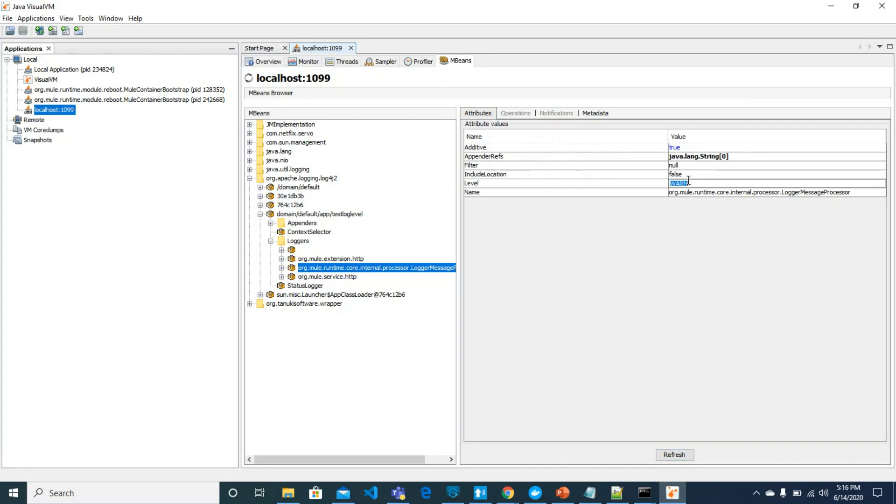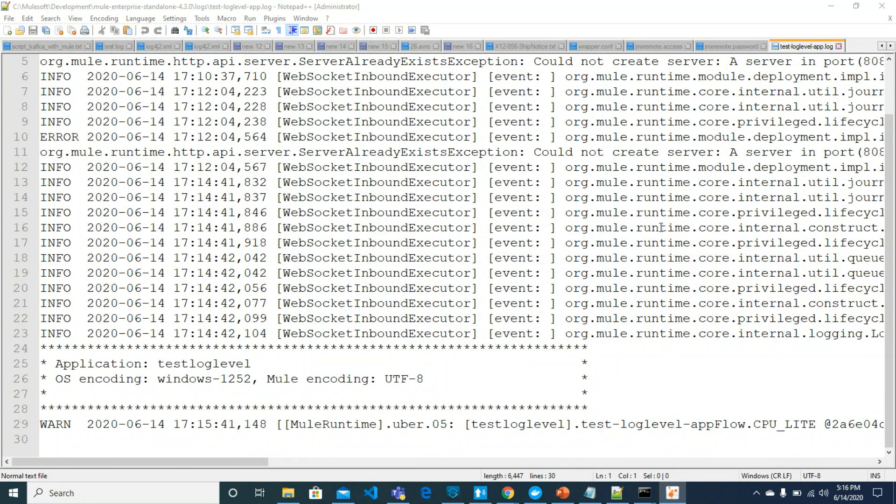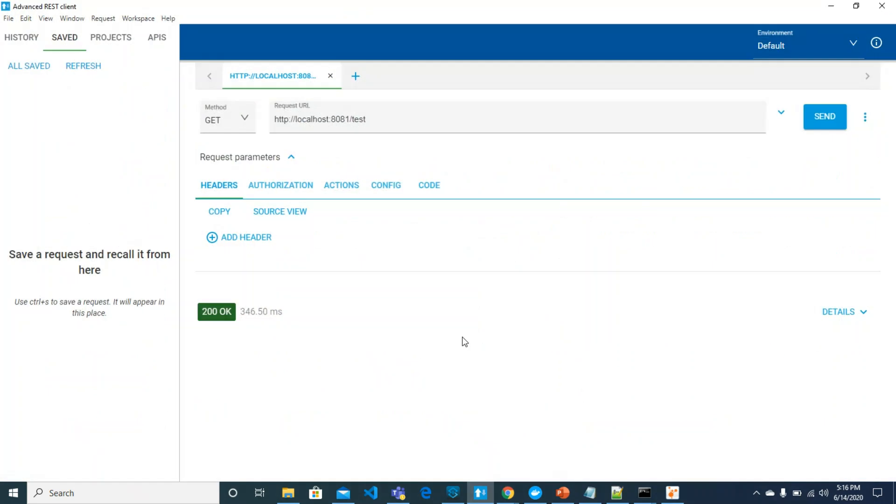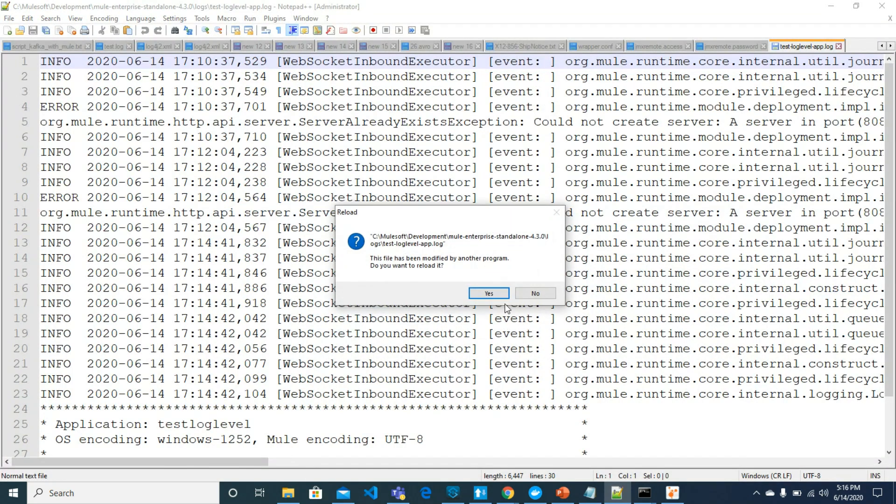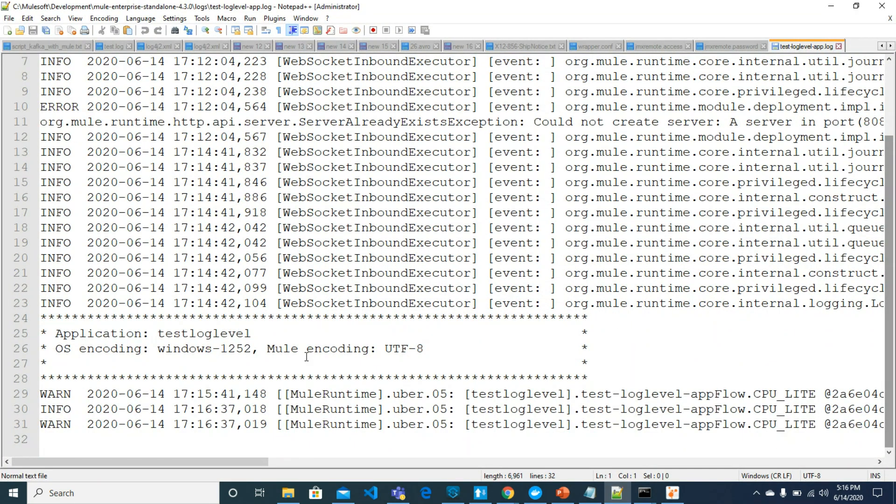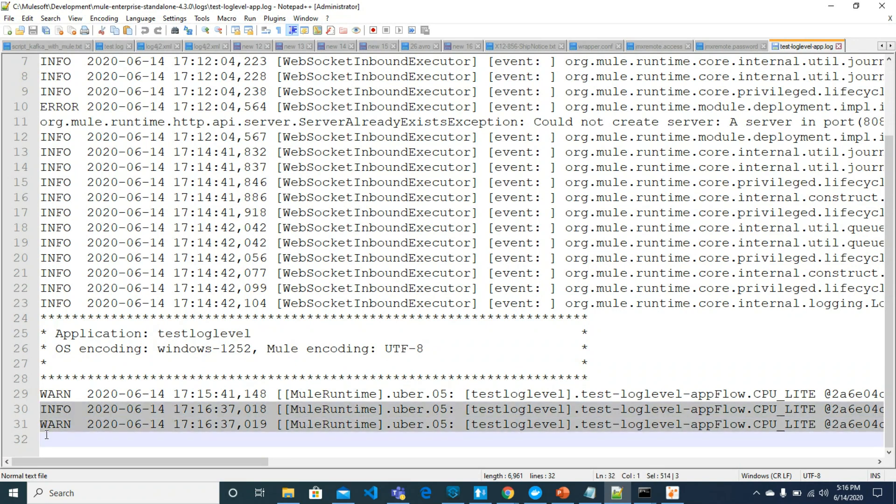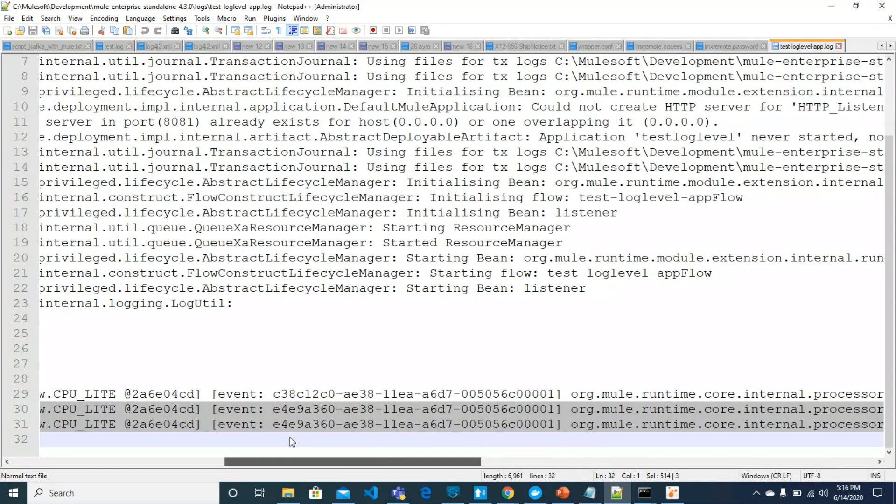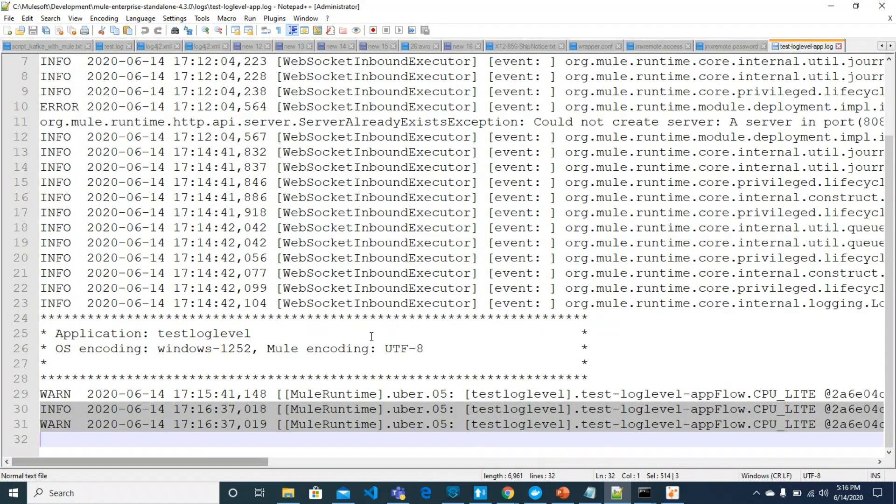This back to info and now we will get info and warn both log levels, as this is default behavior of log4j. For info you will get warn and info both log levels. Let's try. The file has been reloaded. See, we can get these log levels now. So this is how you can generate log levels dynamically.